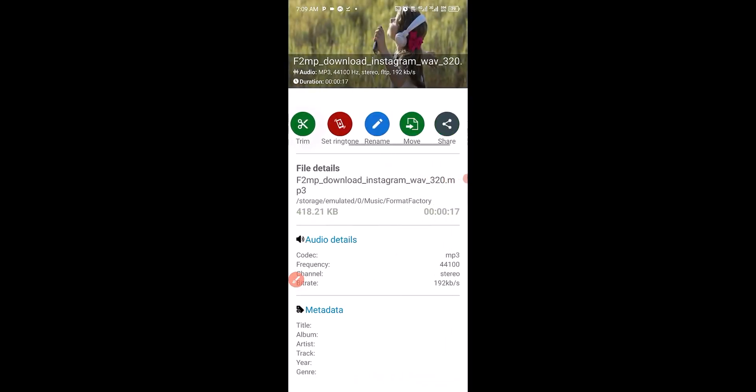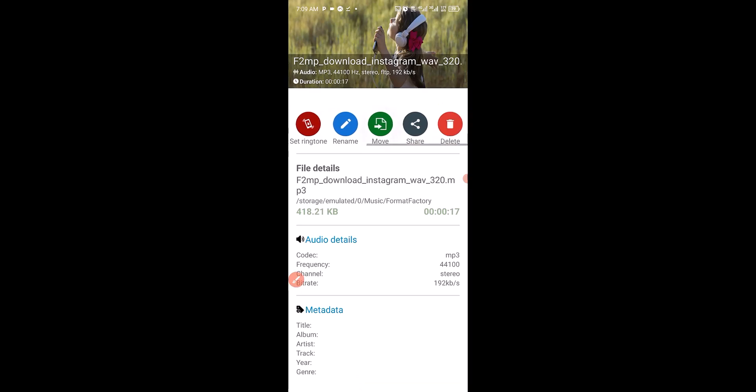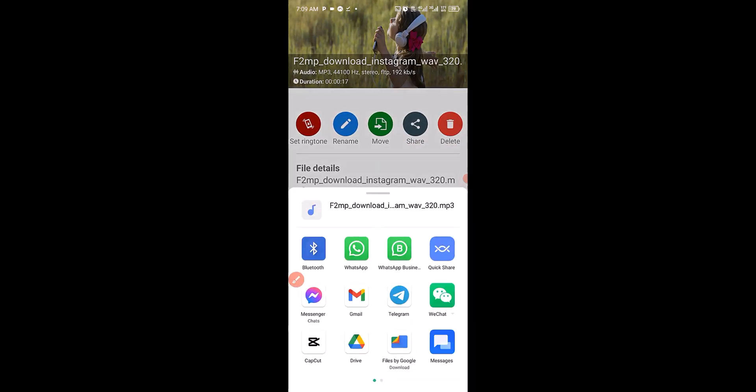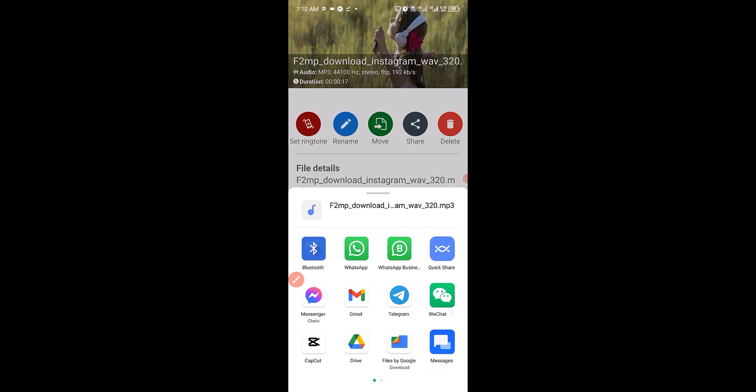Then the next thing you want to do is swipe this way and look for Share. You can see the file format is MP3. Next, I'm going to save it to my files right here. Click on that.